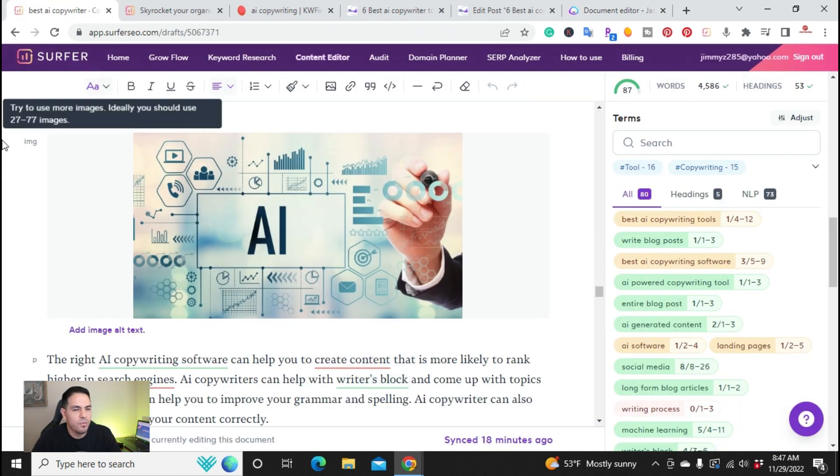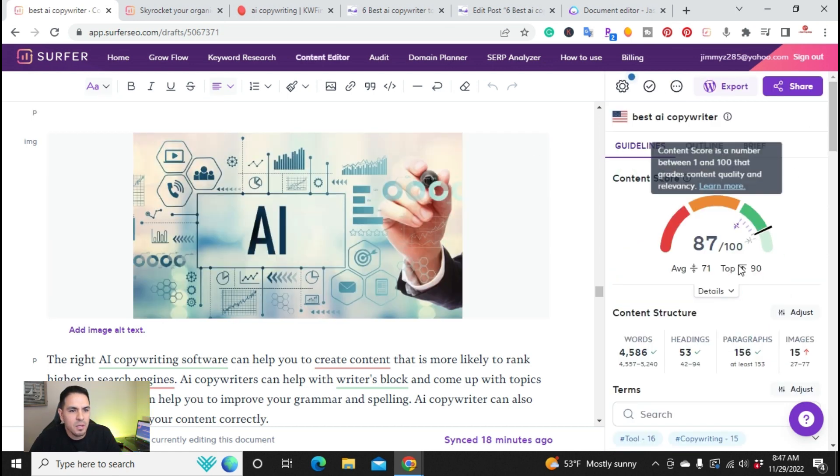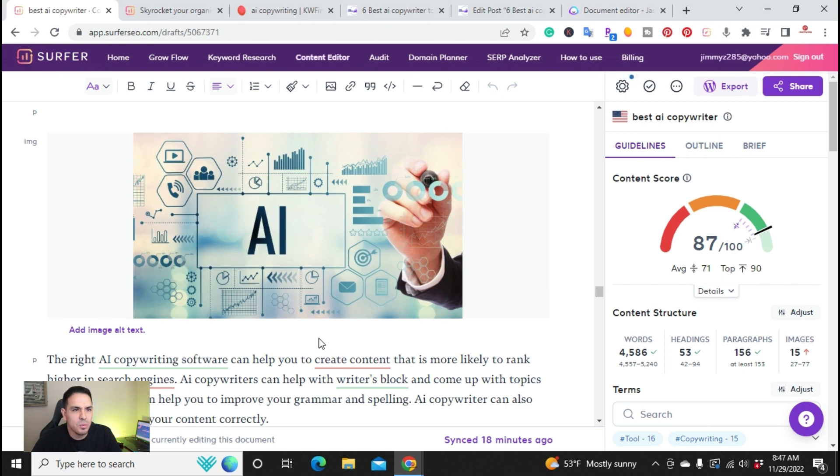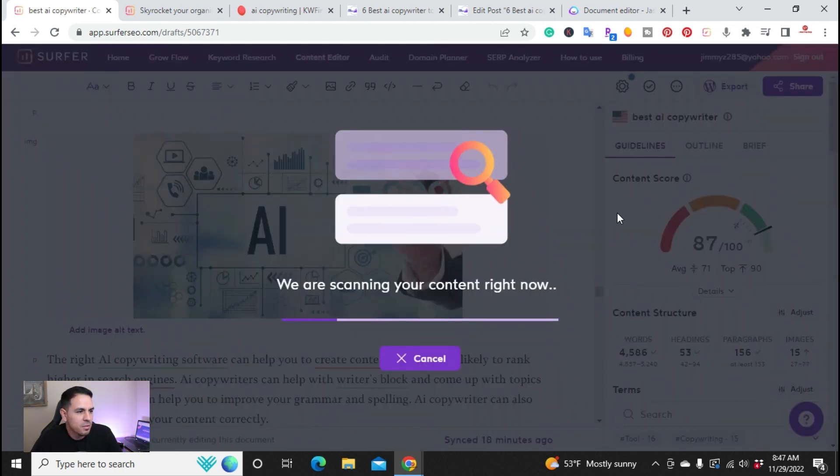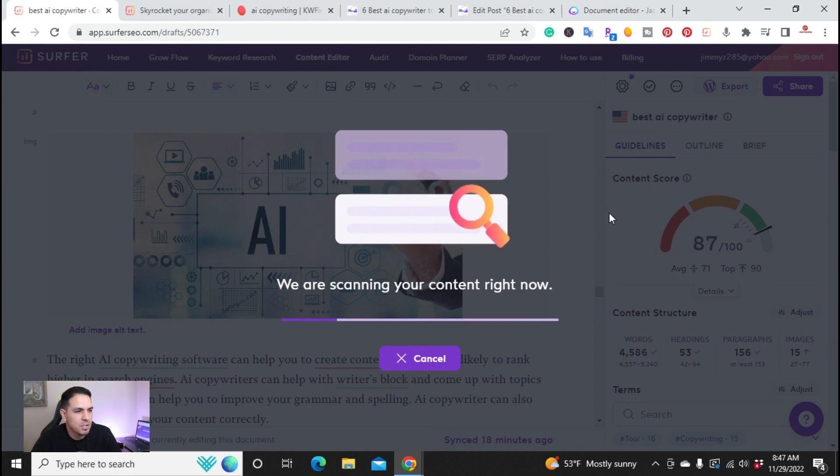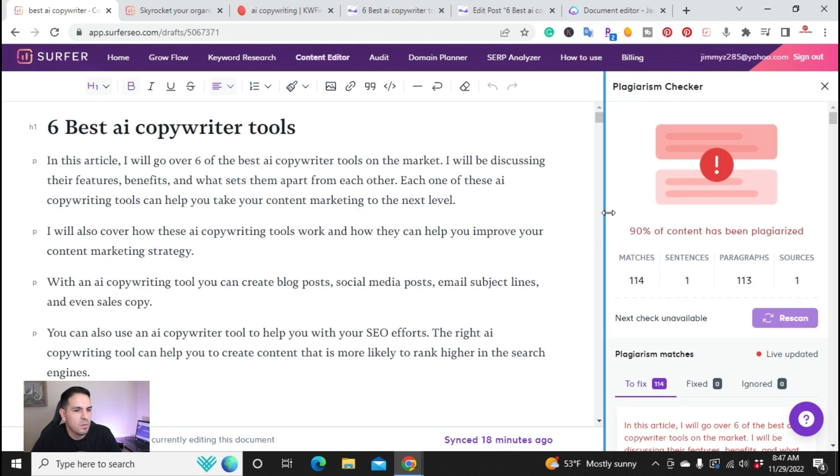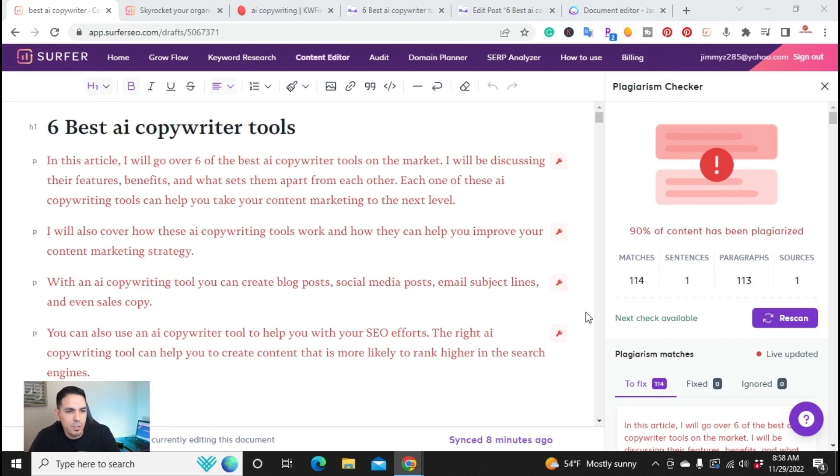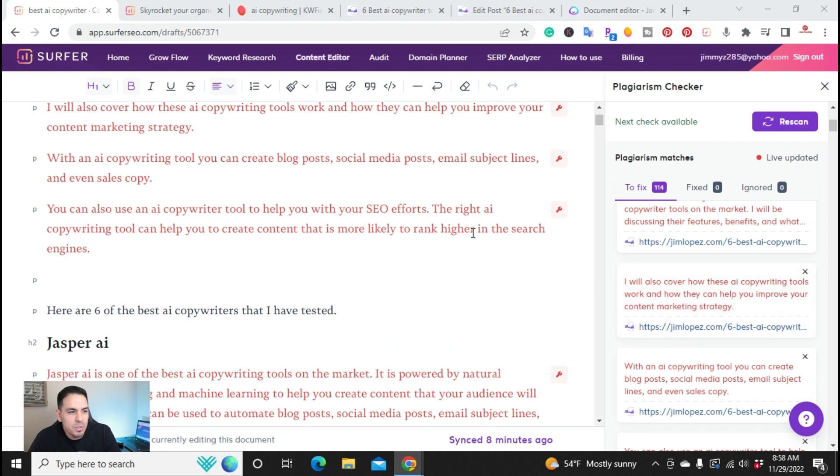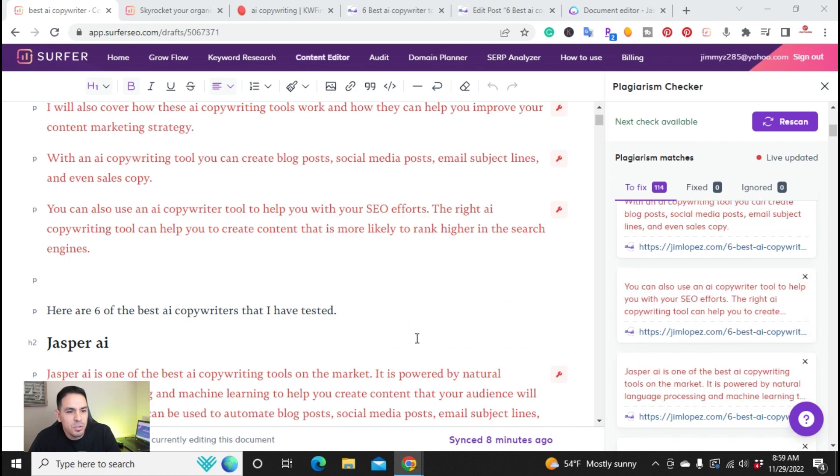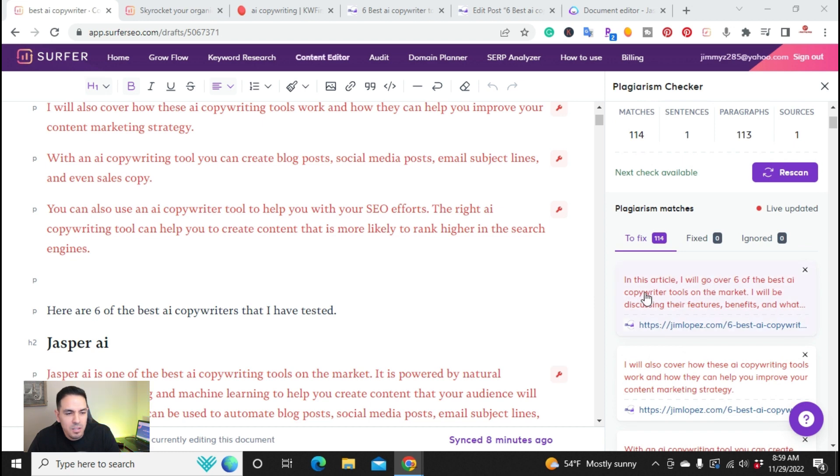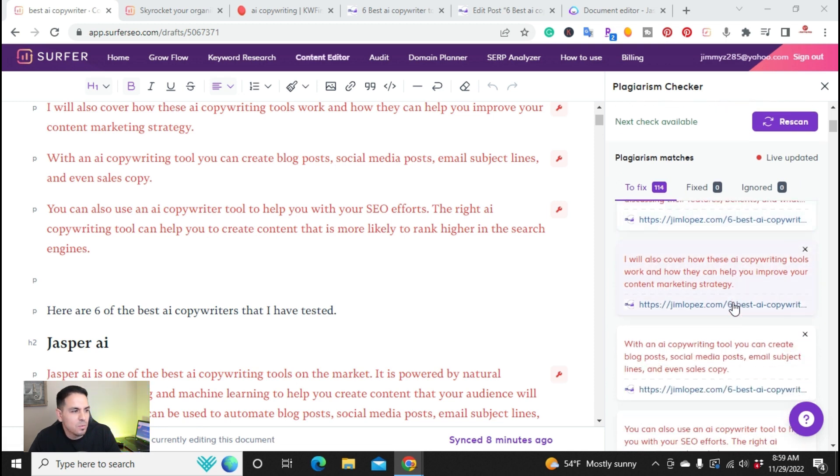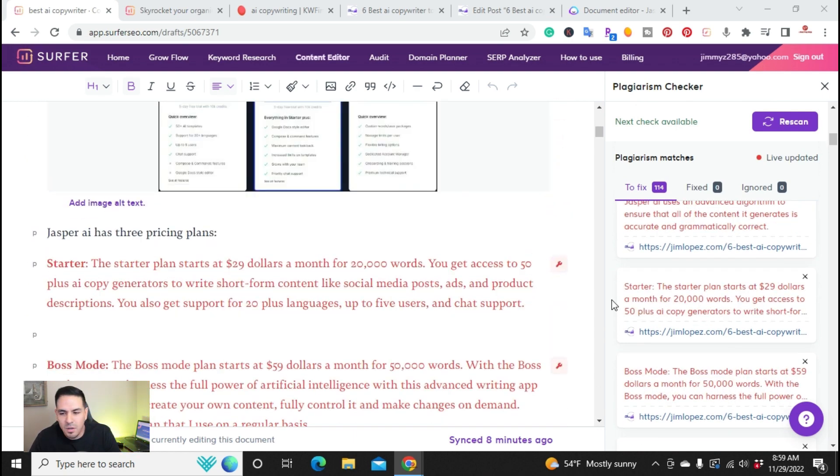So going back to Surfer SEO, there's one other thing I would like to cover. A lot of times I get asked that AI copywriting tools, what is the plagiarism? So inside of actual Surfer SEO, you have the ability to run plagiarism checker. So it'll scan the entire article. Let's see what it comes up with. So this article actually shows that it's 90% plagiarized. And for a second, you might get scared. But I went ahead and already posted this article. So right here, it's giving examples of where it actually, this information is at. And it's actually on the actual blog post. So as you can see right here, jimlopez.com, six best AI copywriting tools.